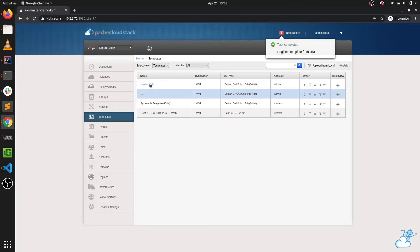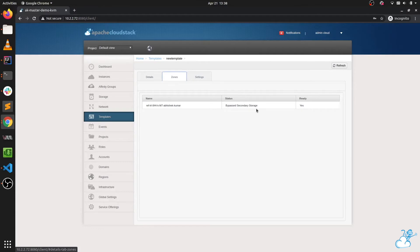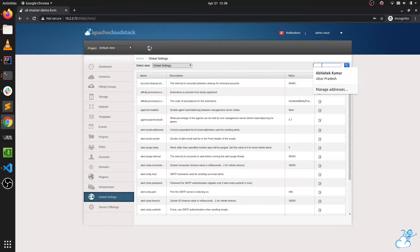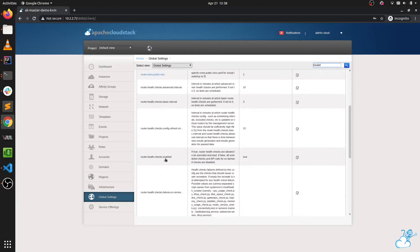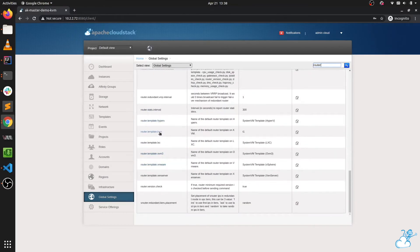The template is registered. We go into zones and it says bypass secondary storage. To use it as a routing template, we set it in global settings, changing the global setting by setting the name of the new template.